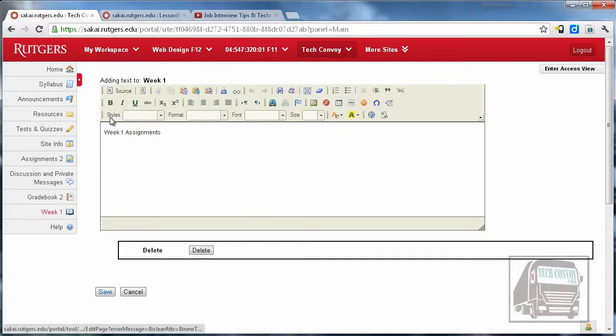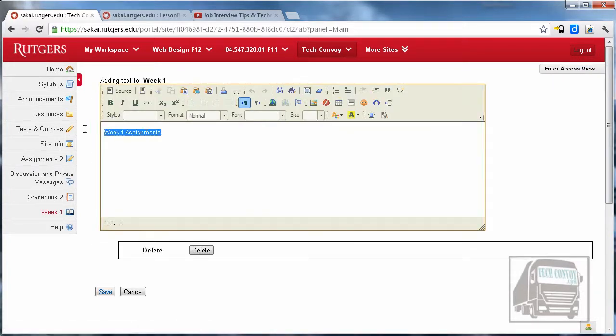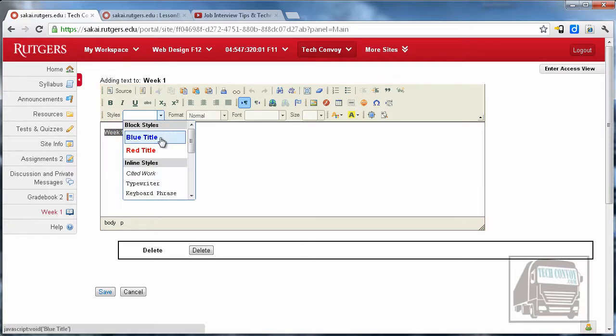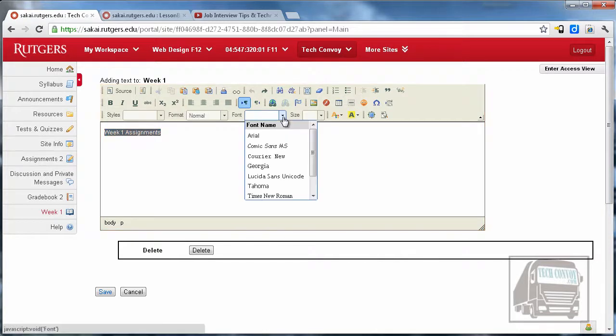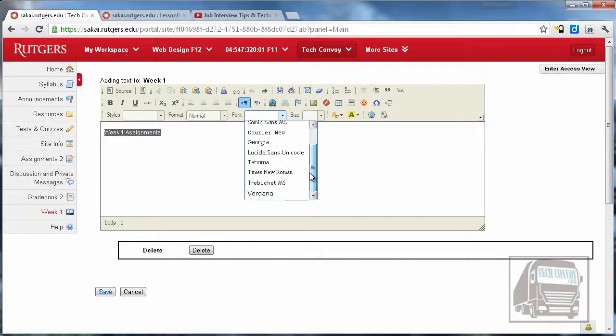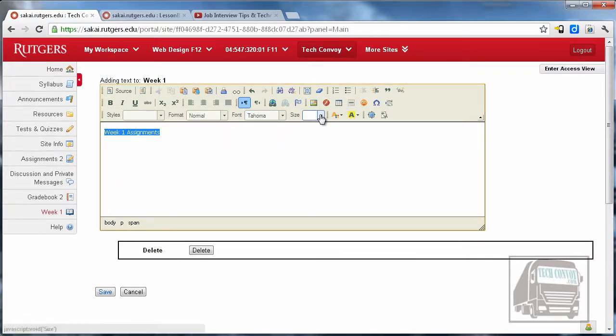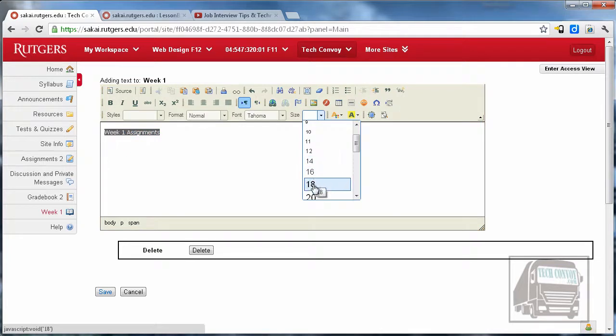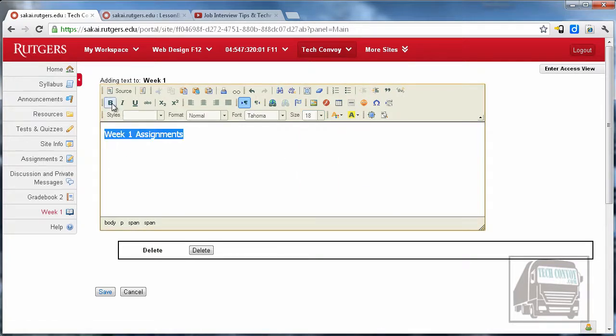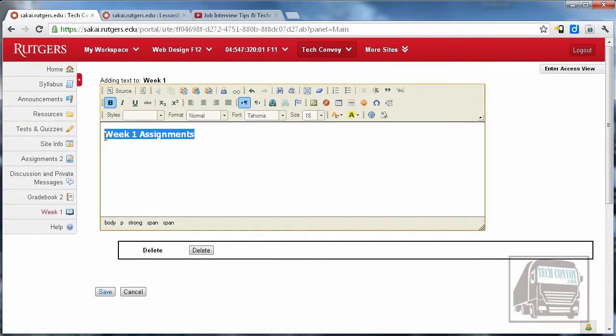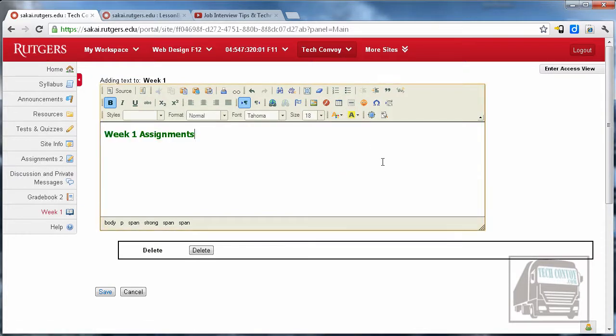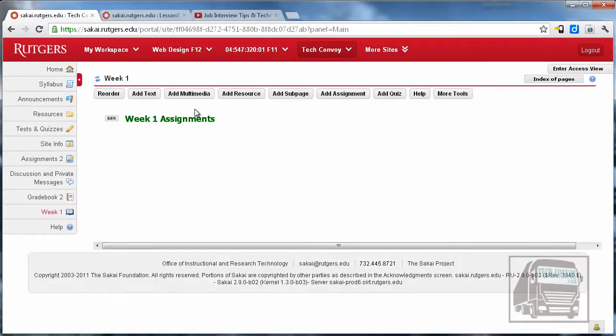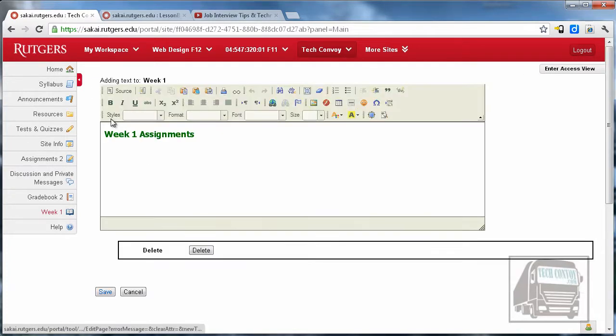I'm going to hit the edit button. There are some styles built in—I like this blue title. I'm going to control Z to remove that. You could also manipulate the fonts to your own liking, so maybe Tahoma and 18 and just bold. You can even add some color to this, maybe a green. Then if you hit save you'll see that it shows up like that.